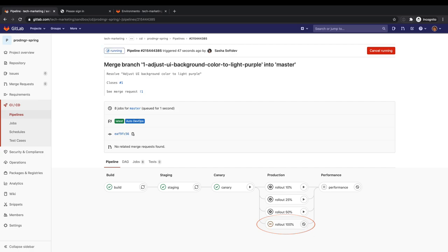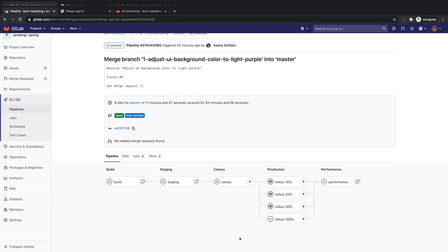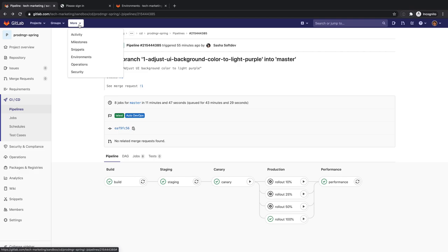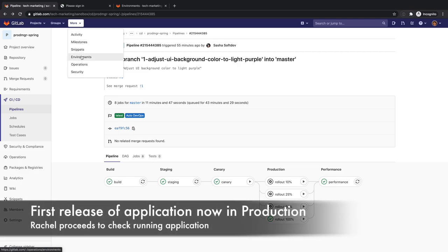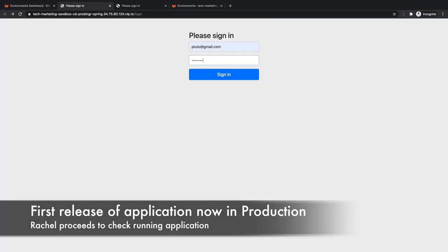Notice the performance job at the end of the CD pipeline. This job checks the updated application's web browser performance in the production environment. Rachel checks the application in production.